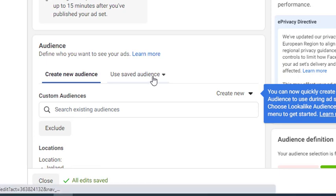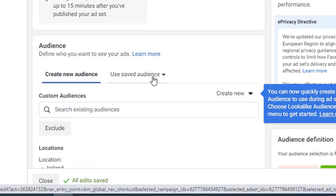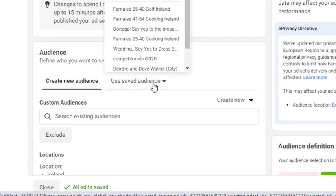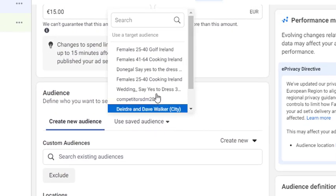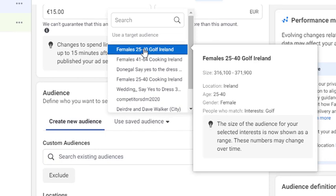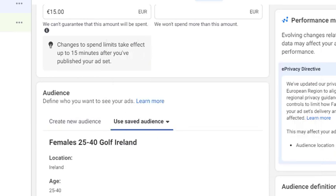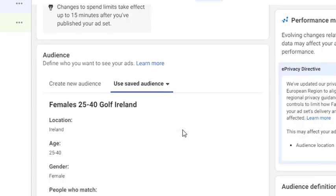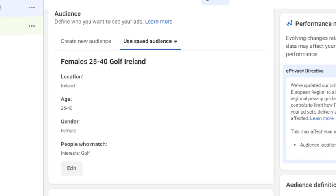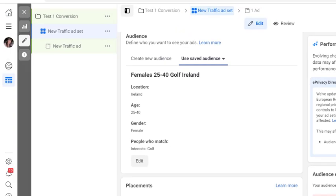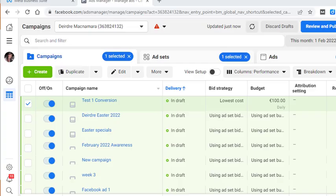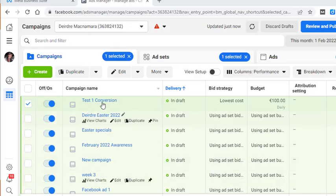Next thing we're going to do is we're going to select the audience. So we're going to click on use saved audience, and we'll just go ahead and pick the first one. And now I'm going to hit publish.